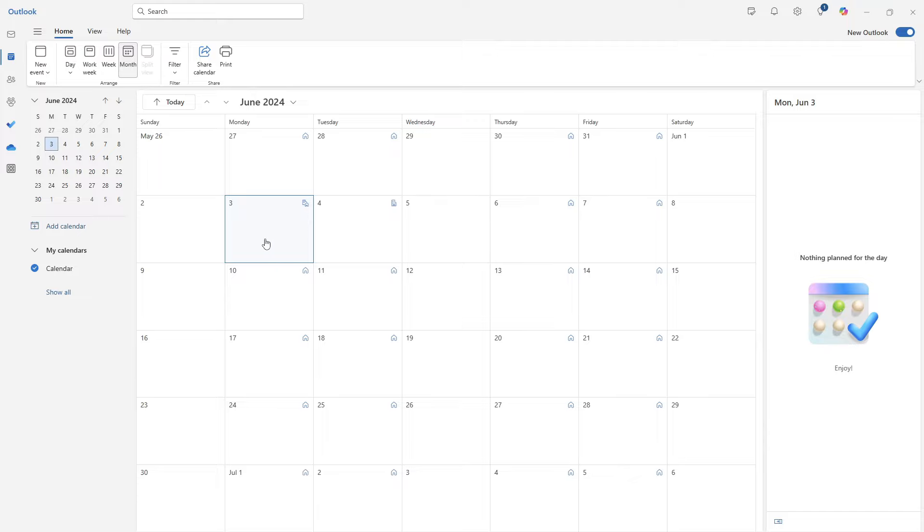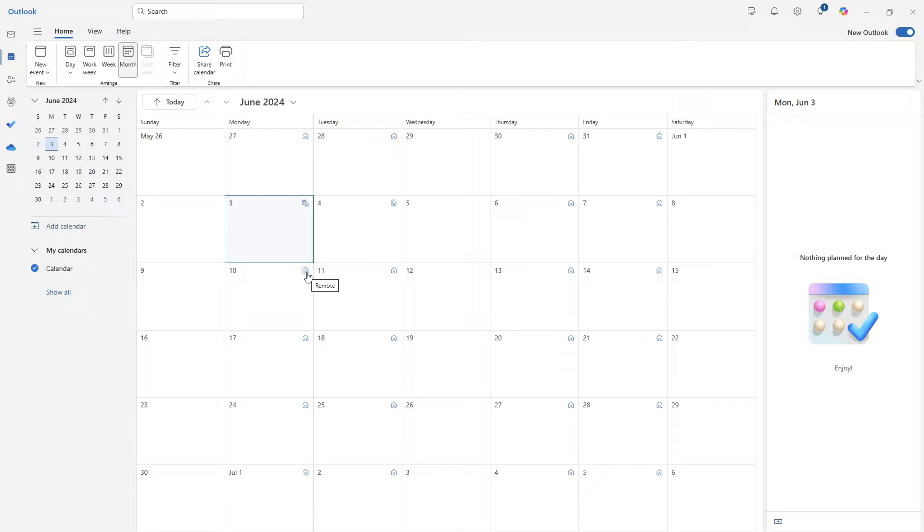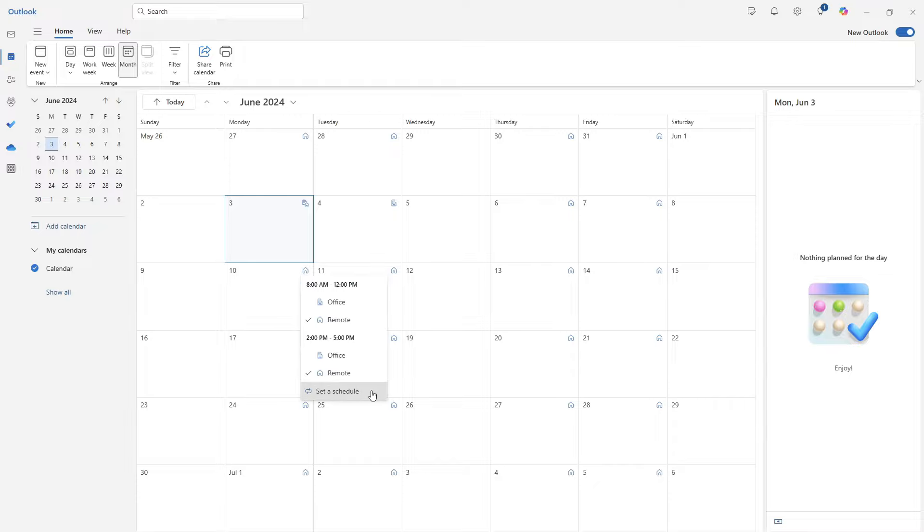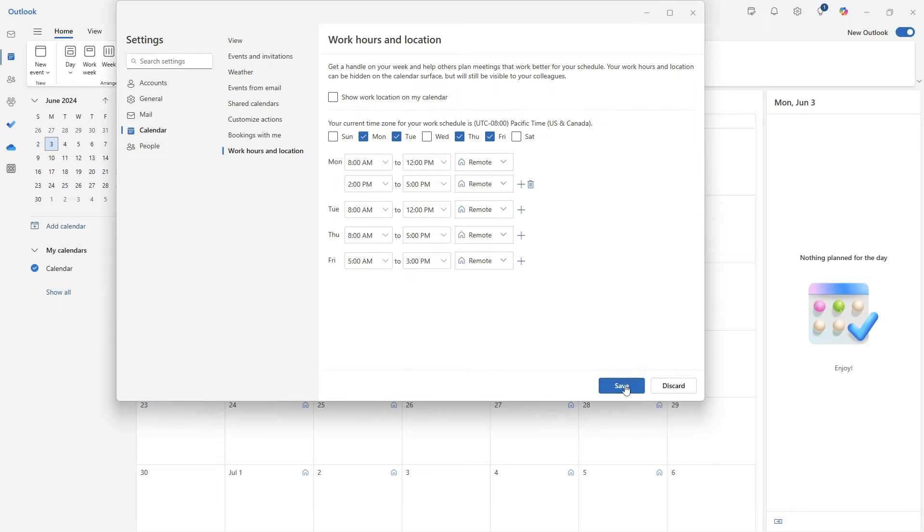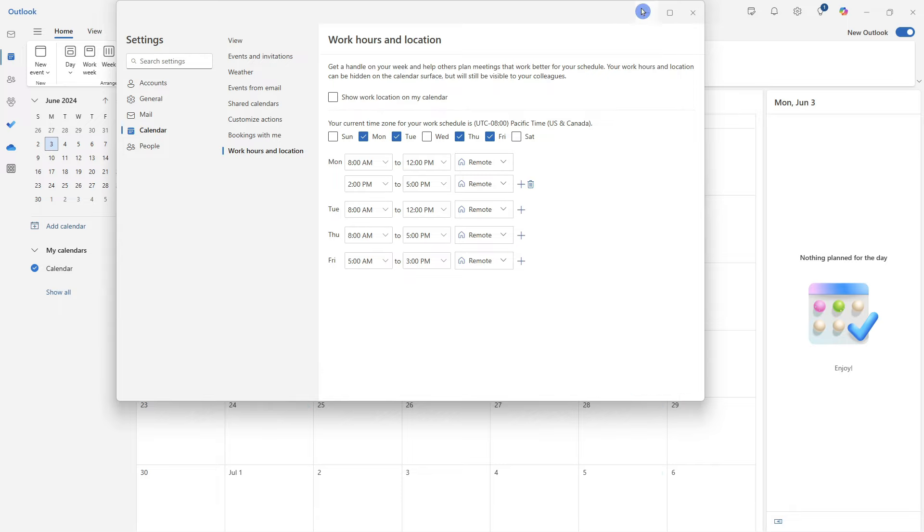Now, if you are consistently working in the office or consistently working from home, then having these little icons is not going to be that helpful. And it might just clutter your calendar. So what we can do is select this icon, we can go down to set a schedule. And this will take us back to that main area where we defined our settings. And this one right here, show work location on my calendar. If we toggle that off, then we can save that. And now we will notice that those little icons have disappeared.